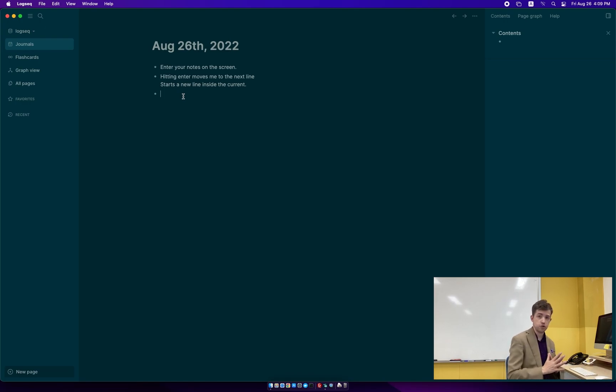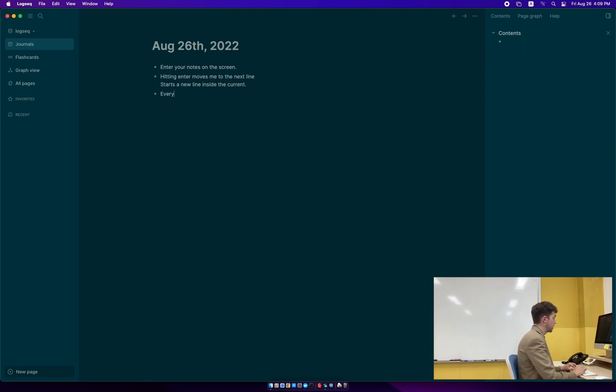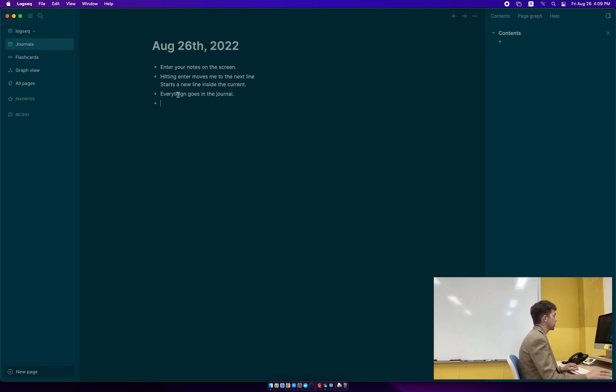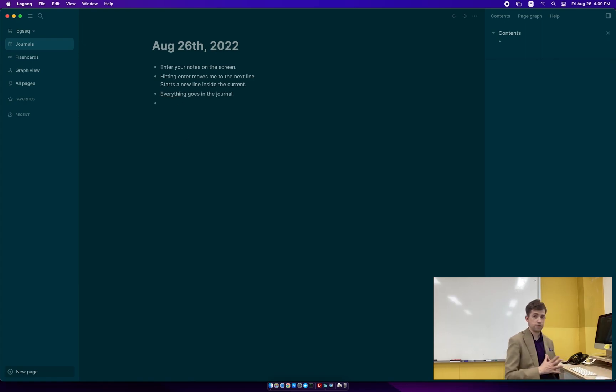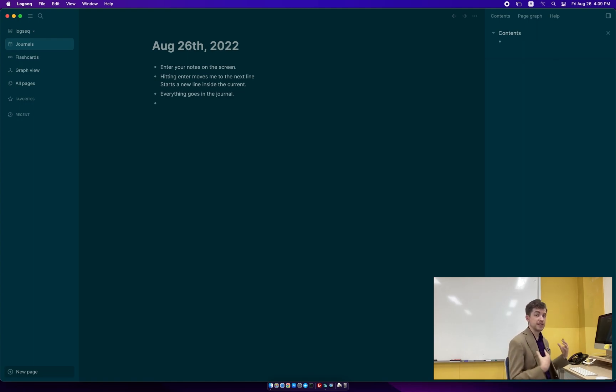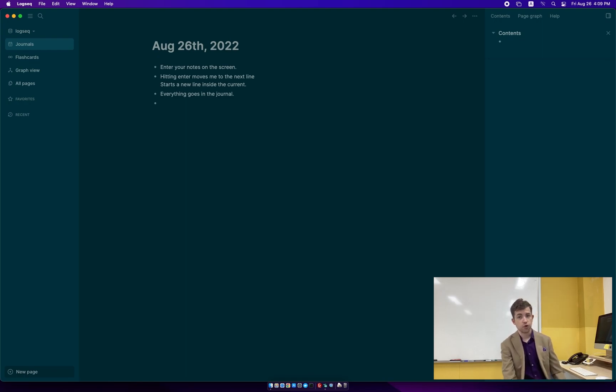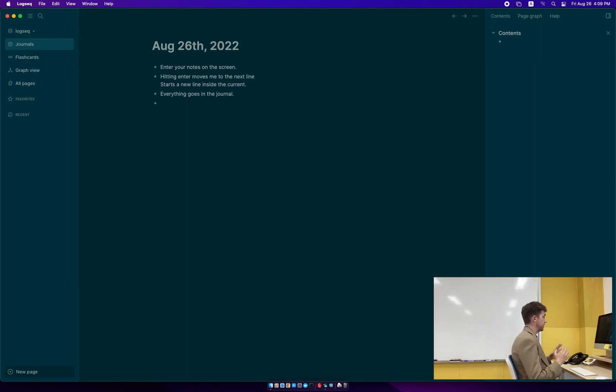The first key to understanding and getting the benefit out of LogSeq is everything goes in the journal. We're looking at the journal right here. This is the journal. Your journal is a daily note that's created for you every single day. By default, it has nothing in it. So you can just plug in everything that goes here automatically right into the journal. And it'll plug it in and everything works for you.